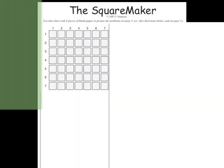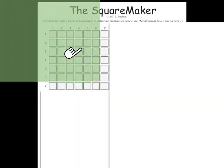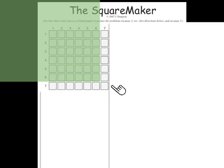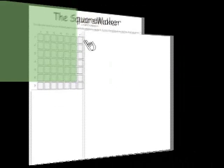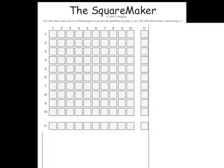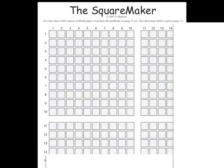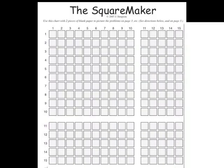They can now use this approach and their knowledge of six squared to discover seven squared. Students are then able to construct 11 squared through 15 squared on the Square Maker as they develop a clear amount sense.